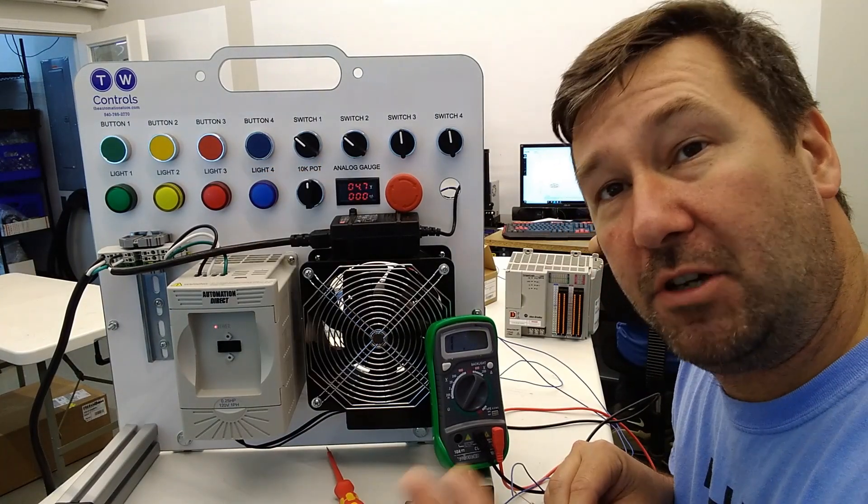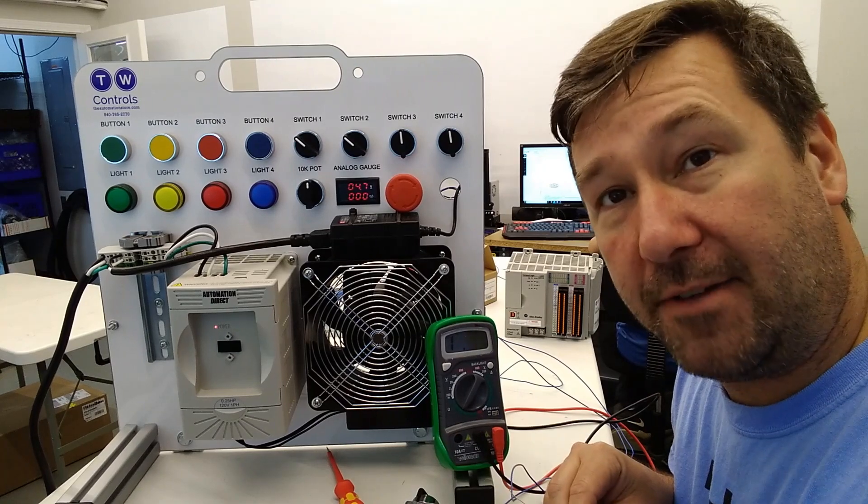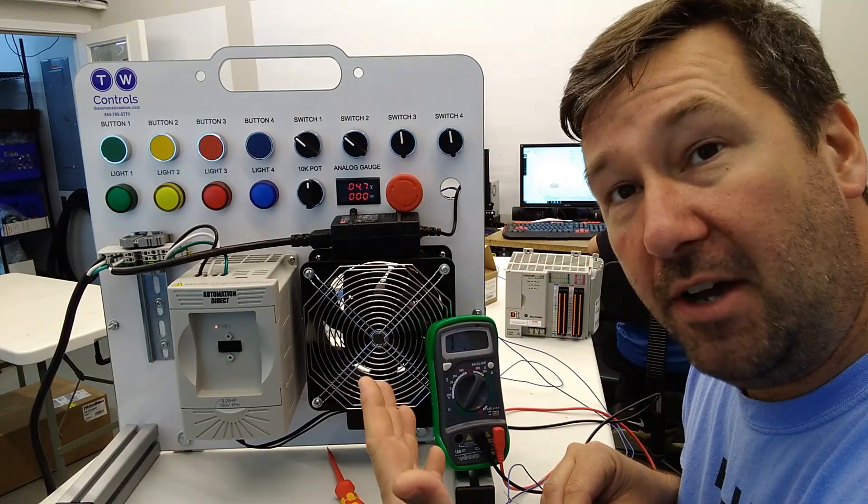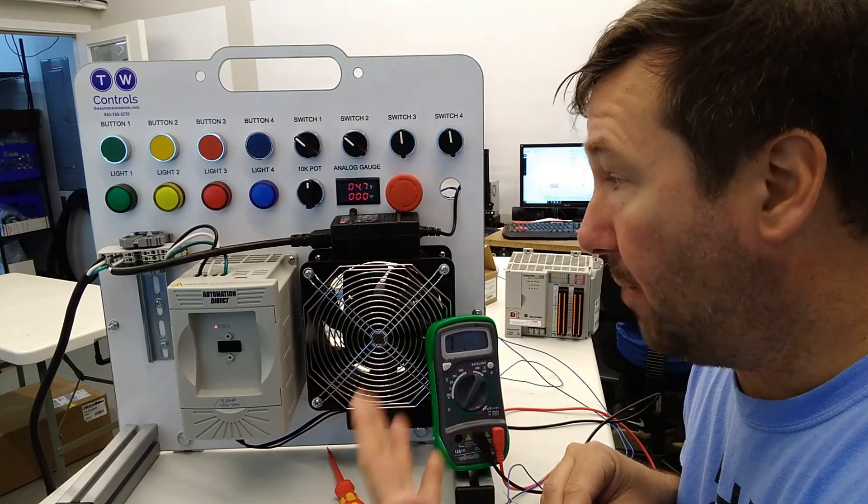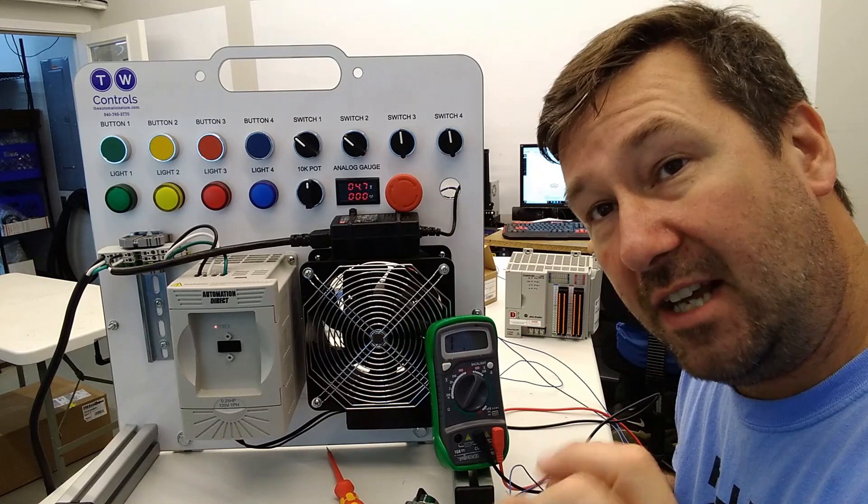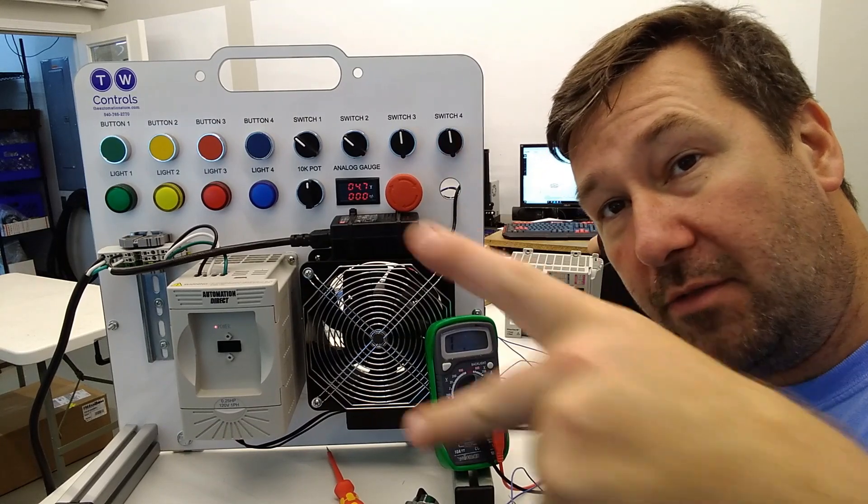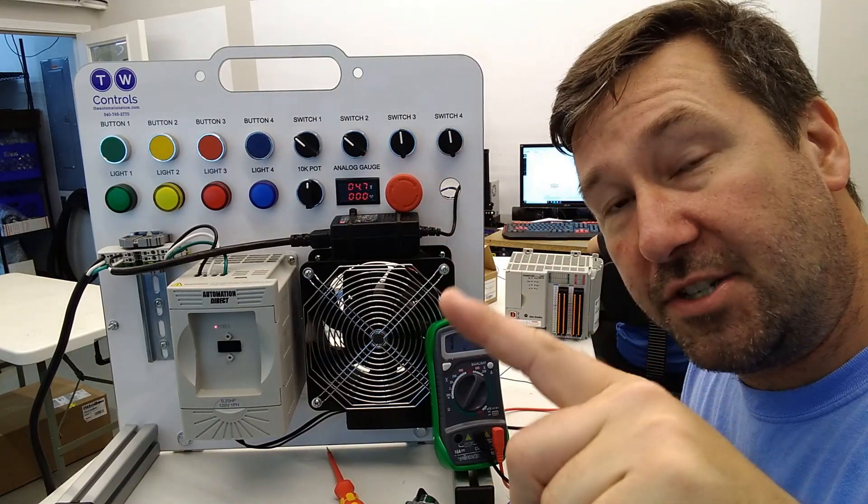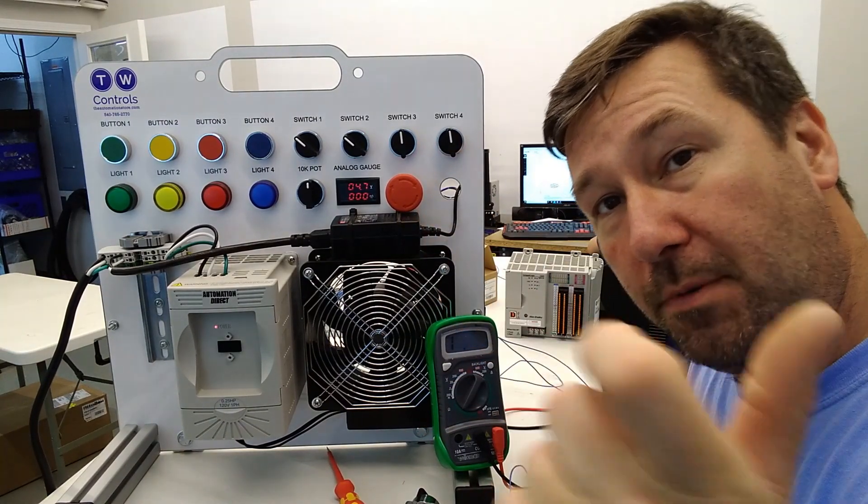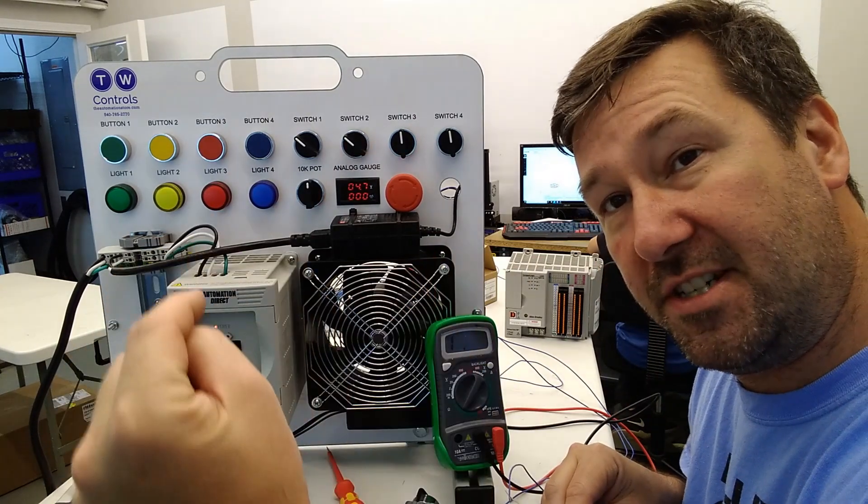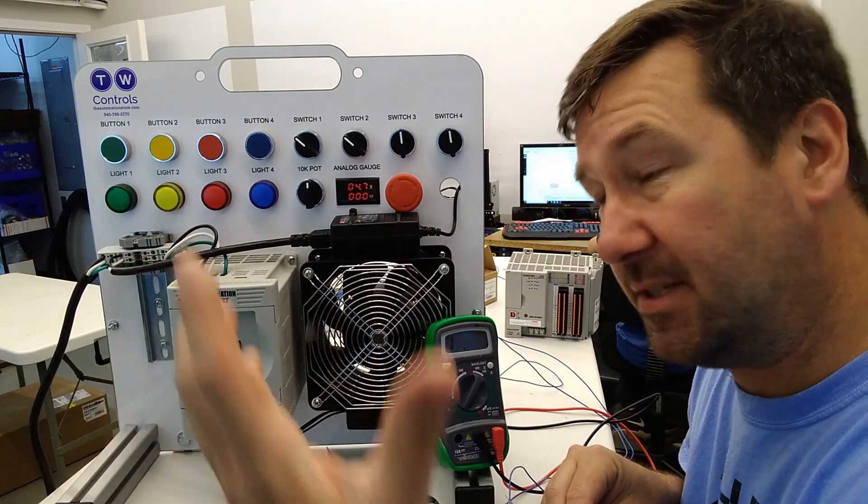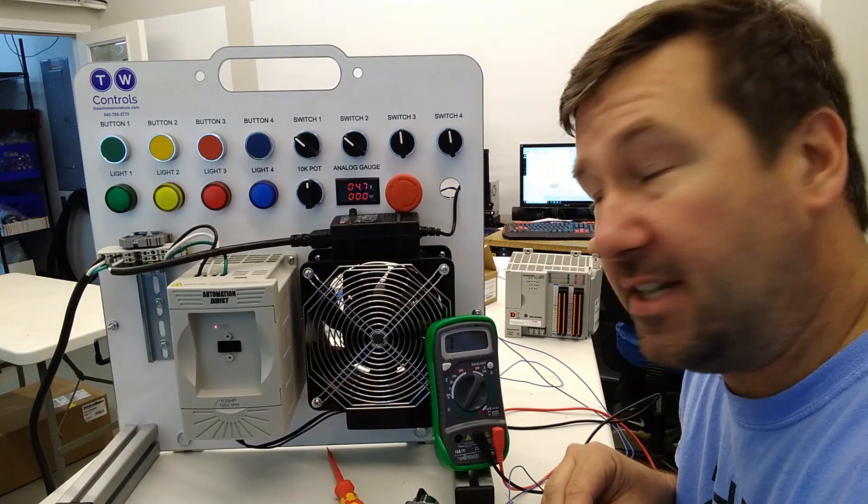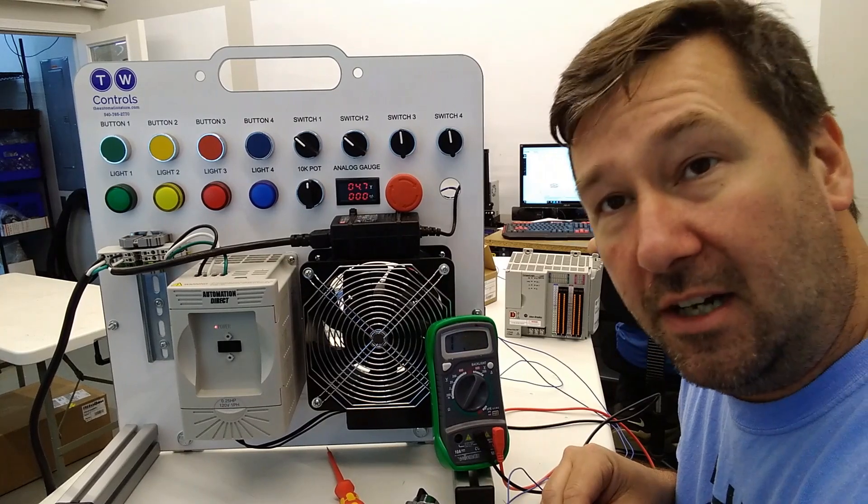So that is how you would wire a 5k potentiometer when you have a 24 volt power supply. So instead of taking the 24 volt across the two outside terminals your plus 24 would go through that 7k resistor and then to the potentiometer and that will give you 10 volts.